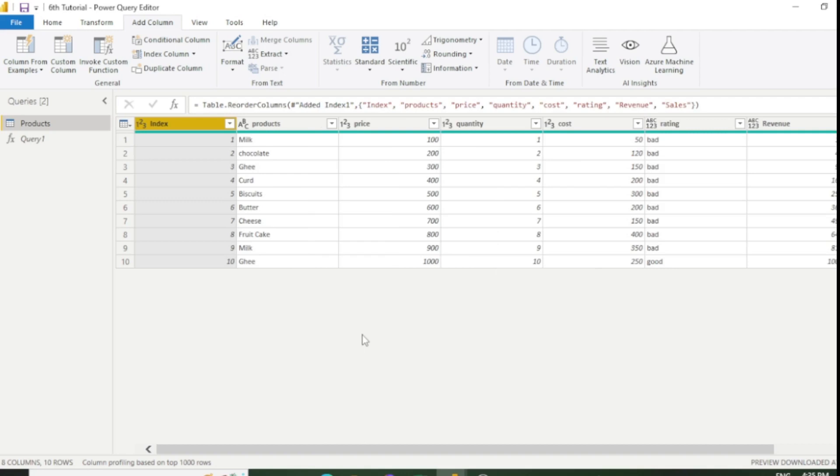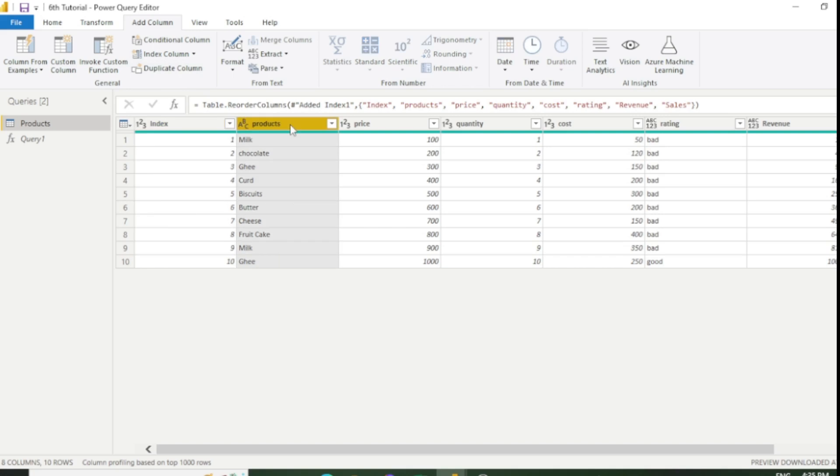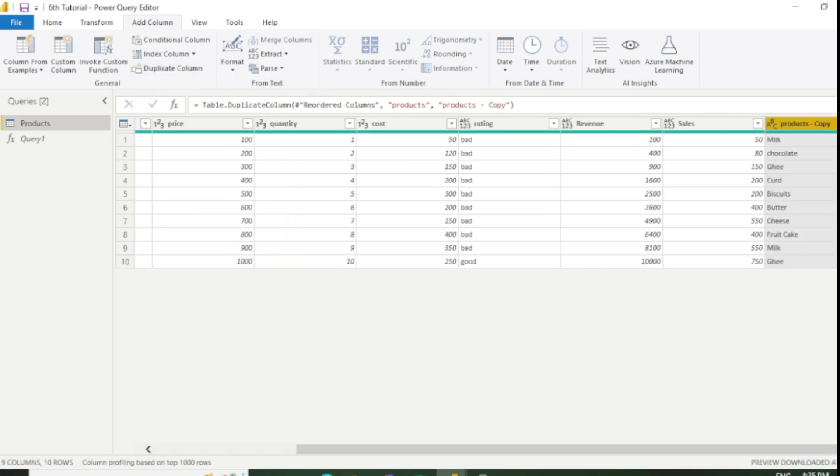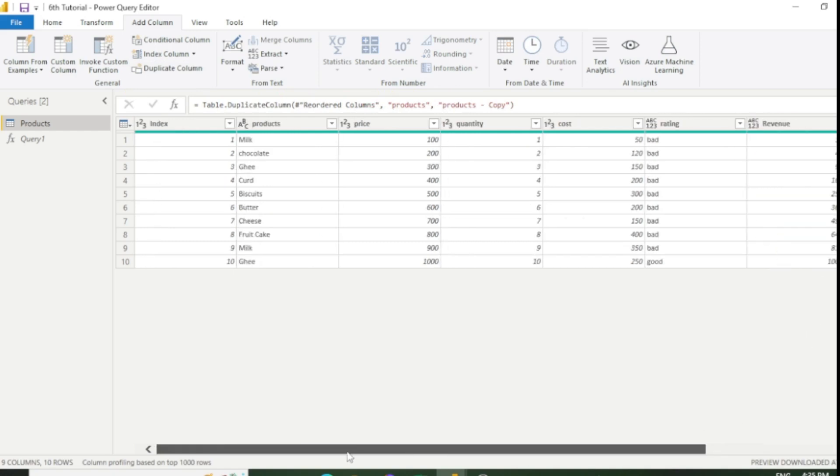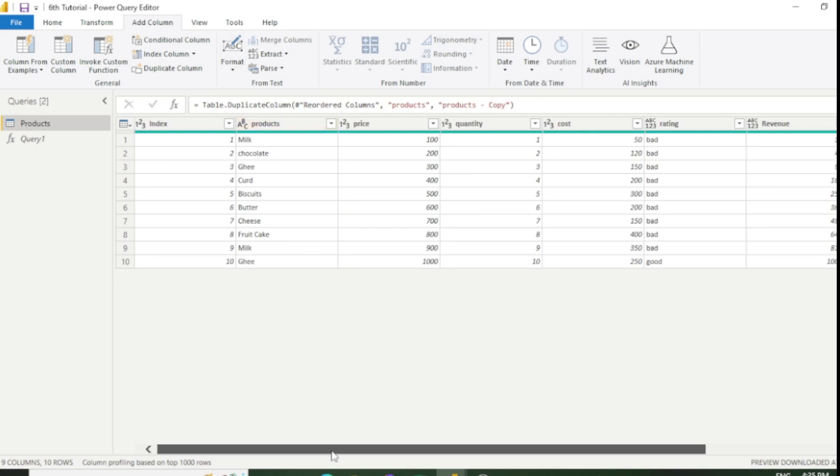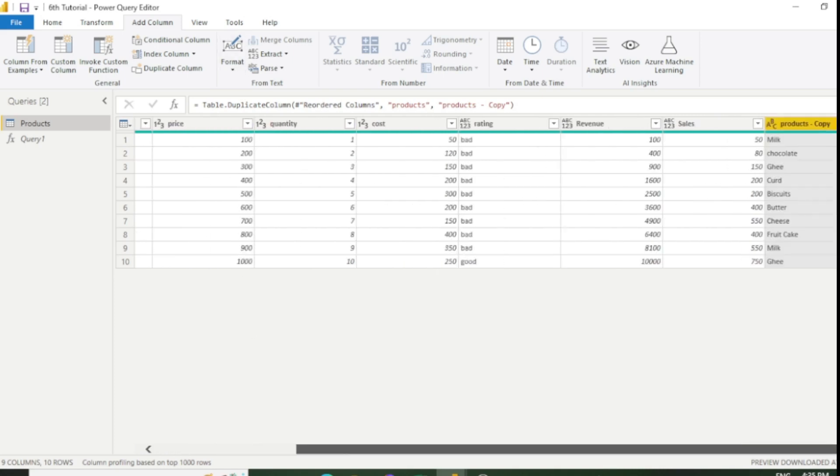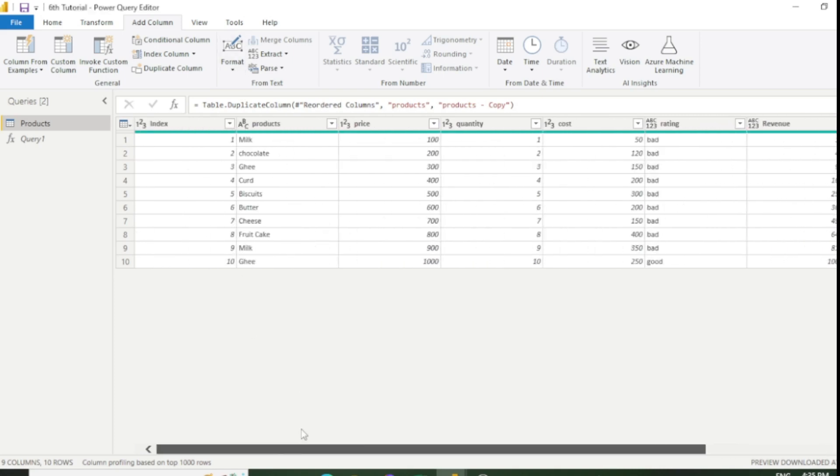The last topic of our today's class is duplicate column. You can duplicate any column with the help of duplicate column. Like we want to duplicate this column which is product. Select product column and click duplicate. You can see a duplicate column has added. This is the product name and this is the duplicate column. In this way you can duplicate any column based on your requirement.